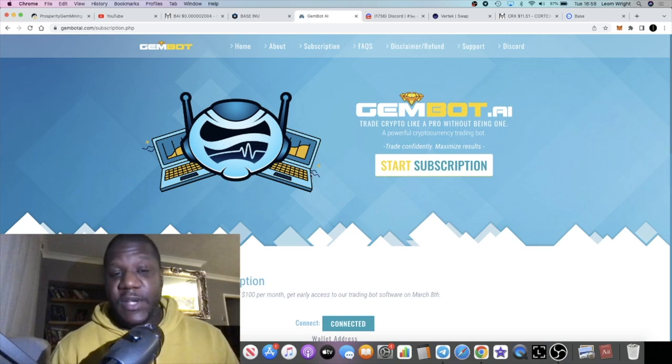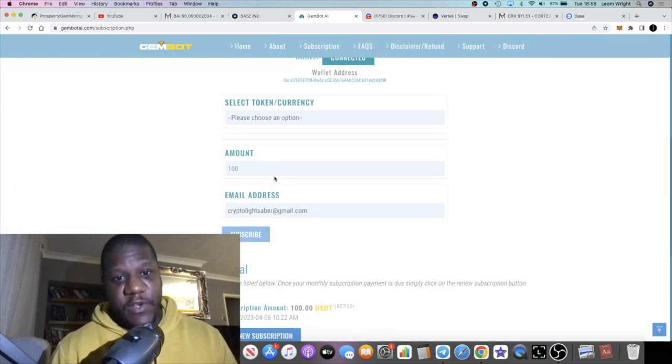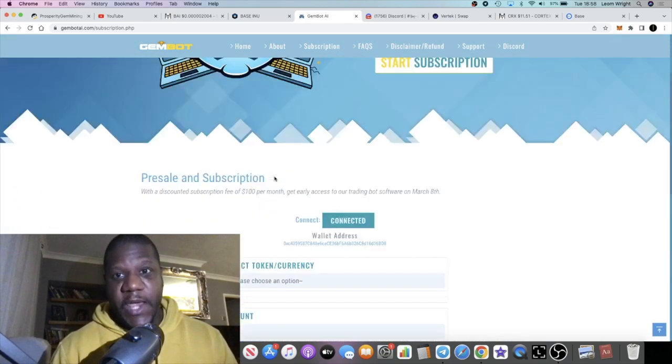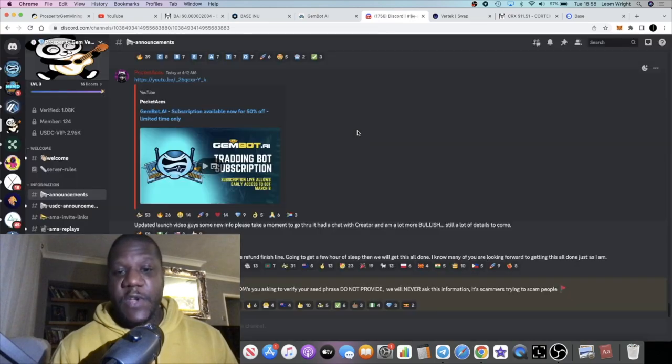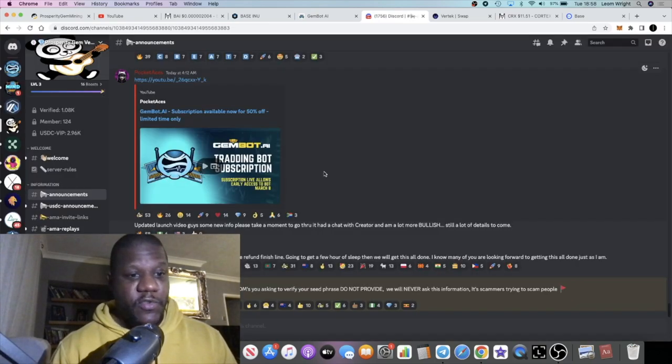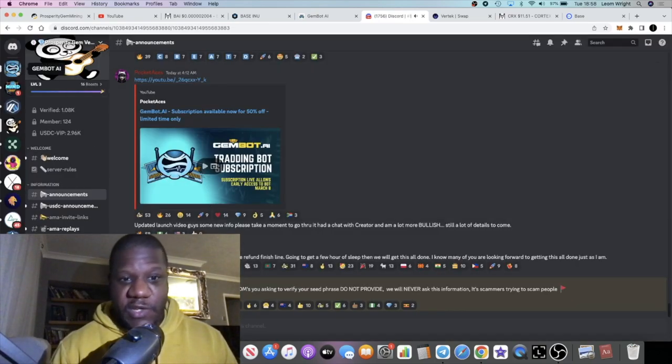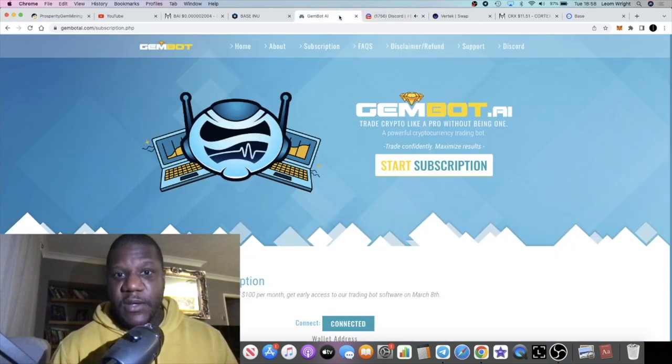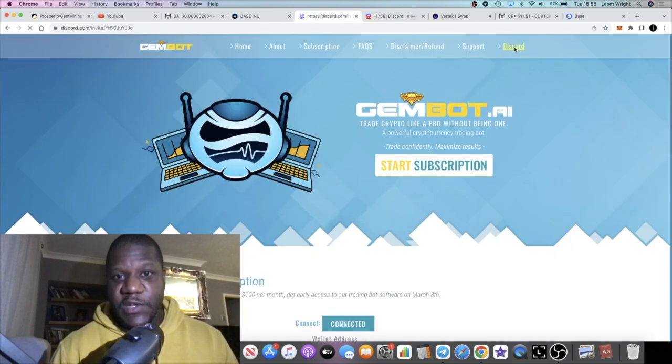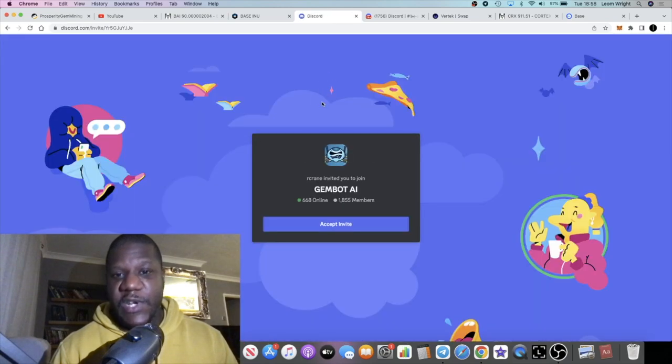There are going to be training videos for it. What you need to do is you need to go into the Discord and you need to join the new Discord. The link on the platform should take you to the new Discord.